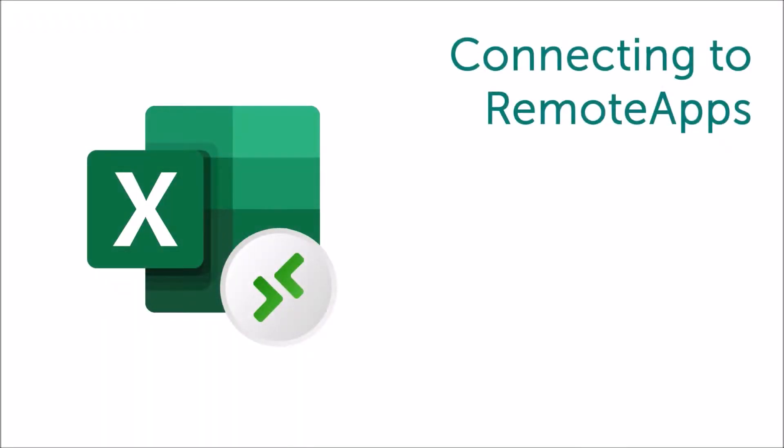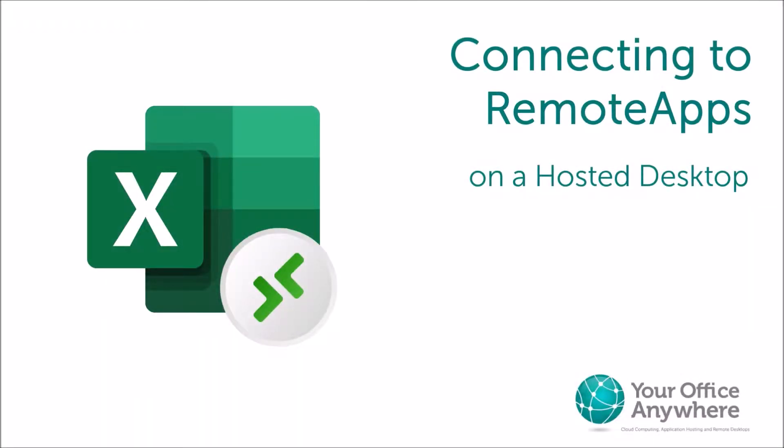Hello. In this video, I'd like to show you one of the most popular features of the hosted desktop, which is called Remote App.